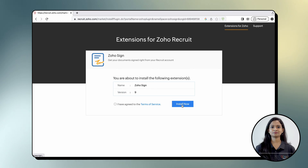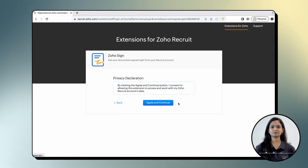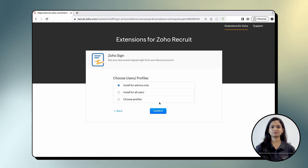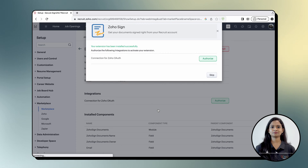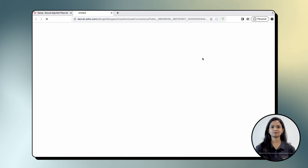Review the extension details, reaffirm your agreement to the terms of service, and then click Install Now. Read the privacy declaration and click Agree and Continue. Now, select your desired user profiles and click Confirm. Then, click Authorize in the following alert message.